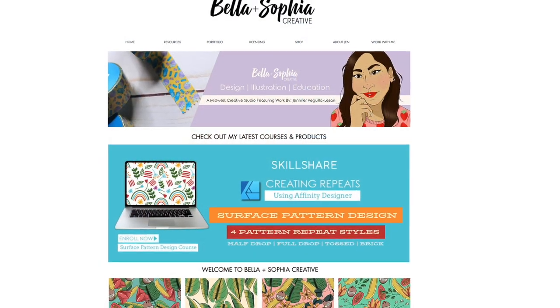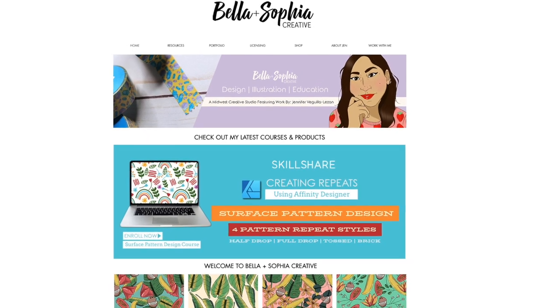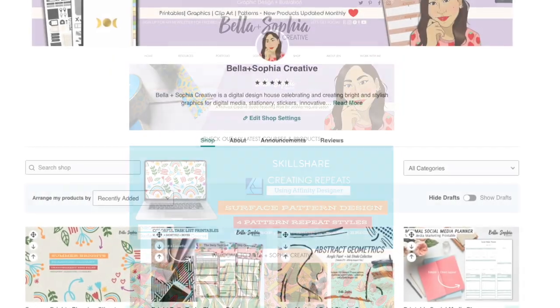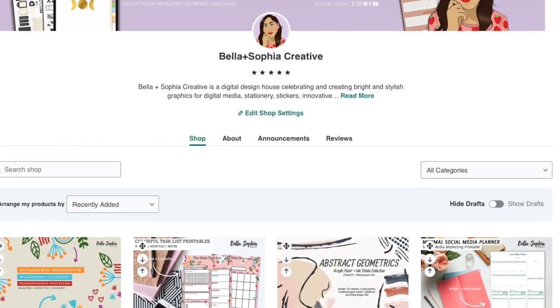Make sure to check out the class resources for helpful tools you can utilize while working on your class project, like a letter grid tip sheet. You can also check out font and type inspiration over on my typeface Pinterest board, linked in the description. If you want to check out some of my design and illustration work, visit my website at www.BellaSophiaCreative.com, or find me over on Creative Market — just look up my name, Jennifer Lazan.